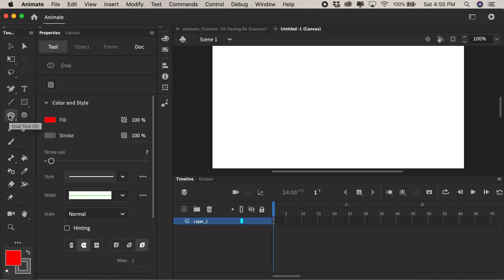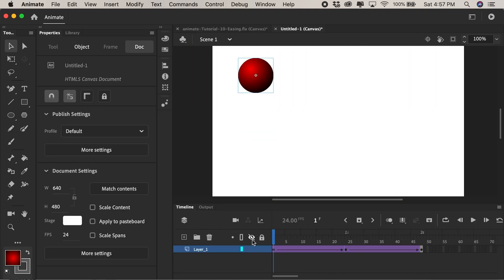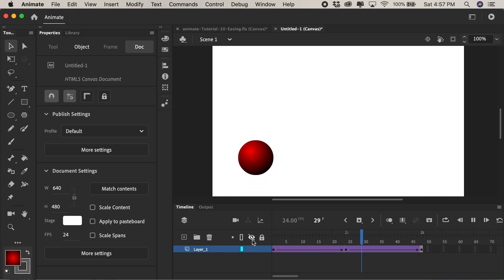Let me give you an example so you get the idea of easing. So now I have a linear animation of a ball moving up and down.